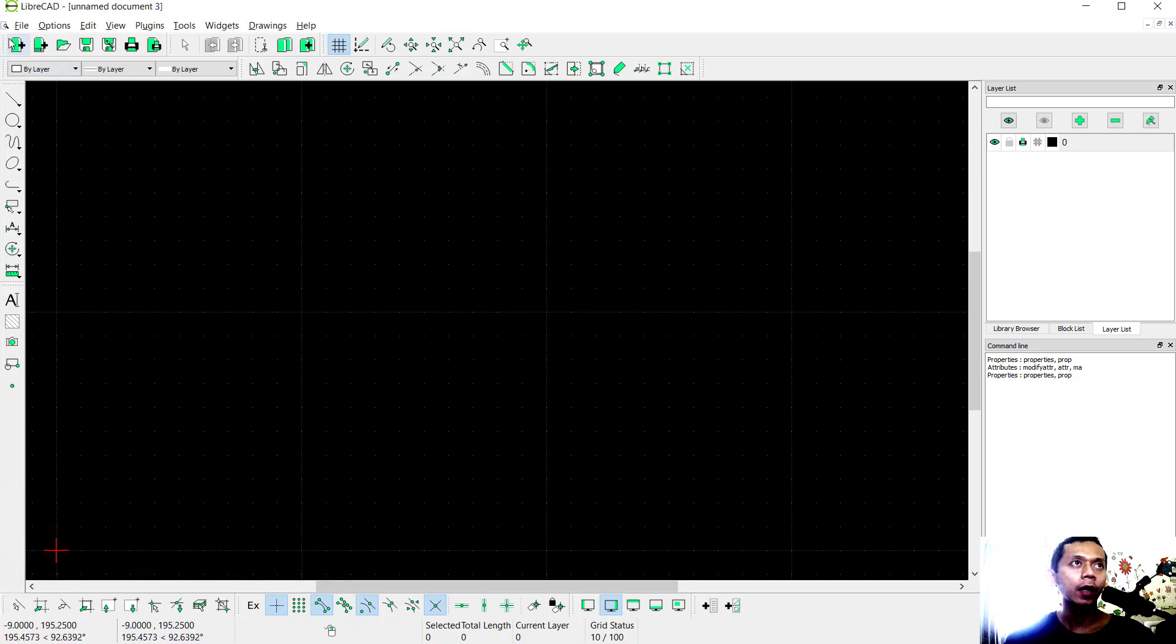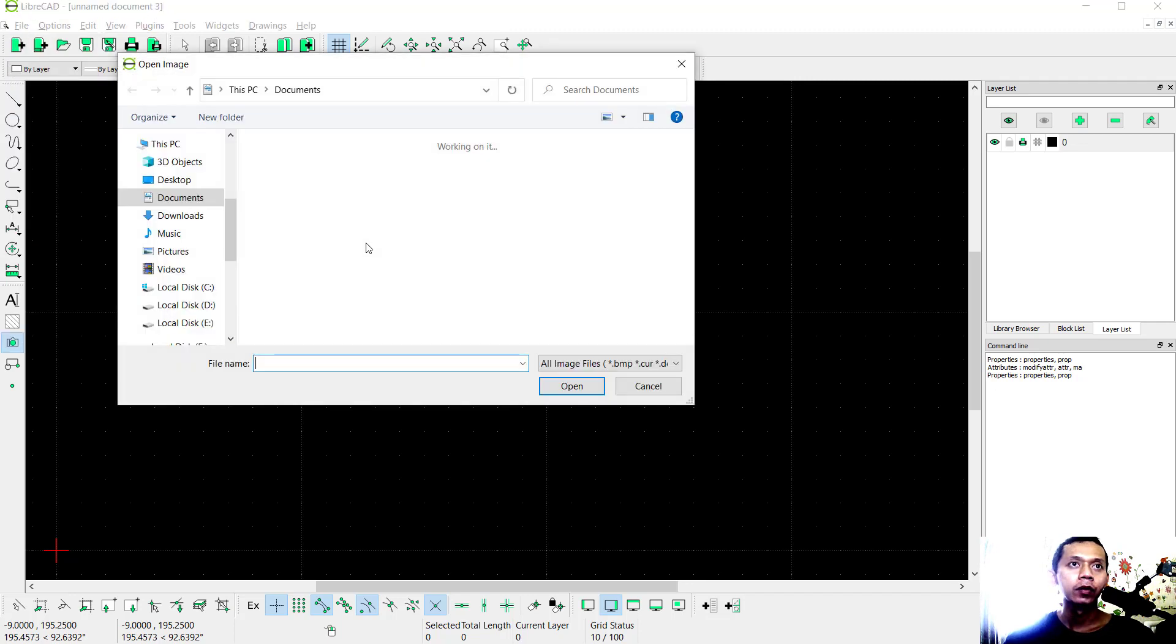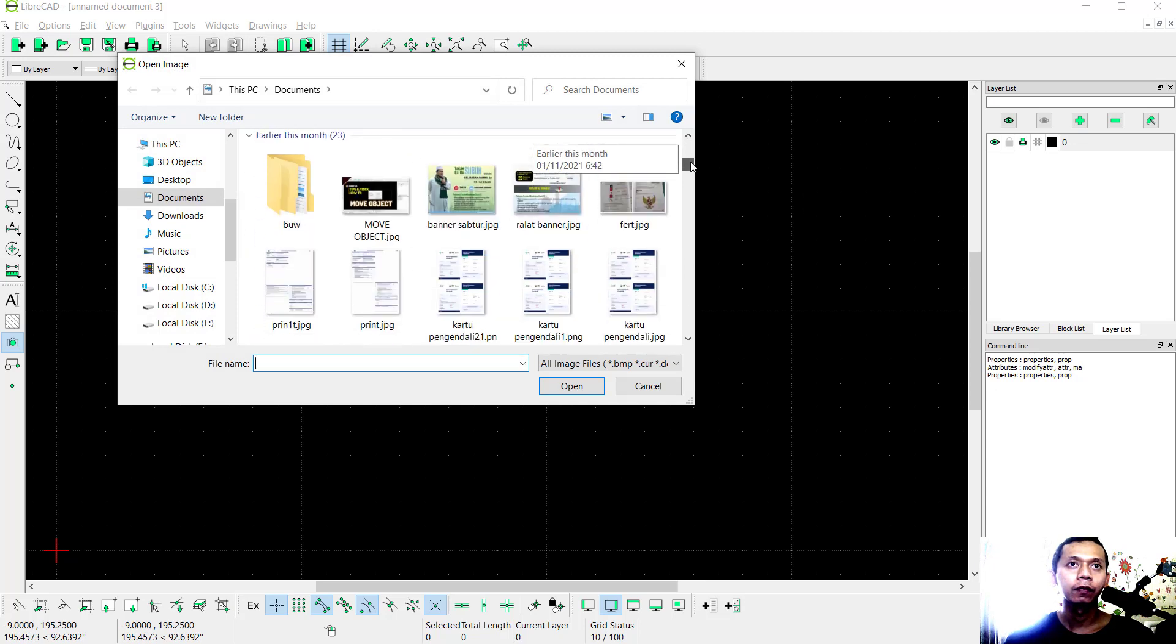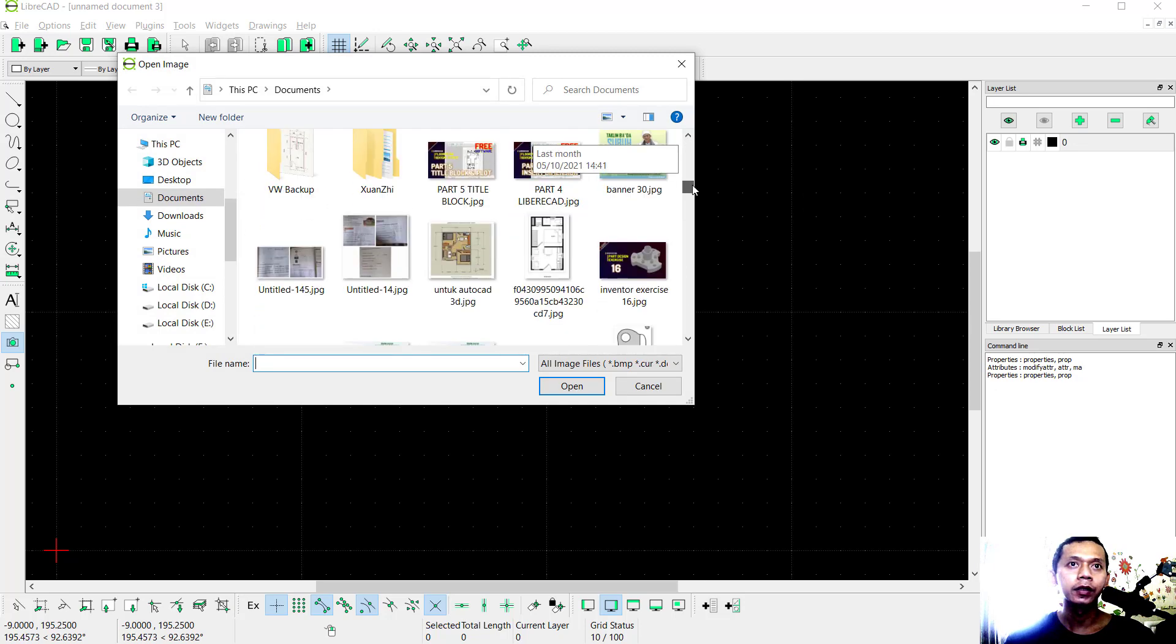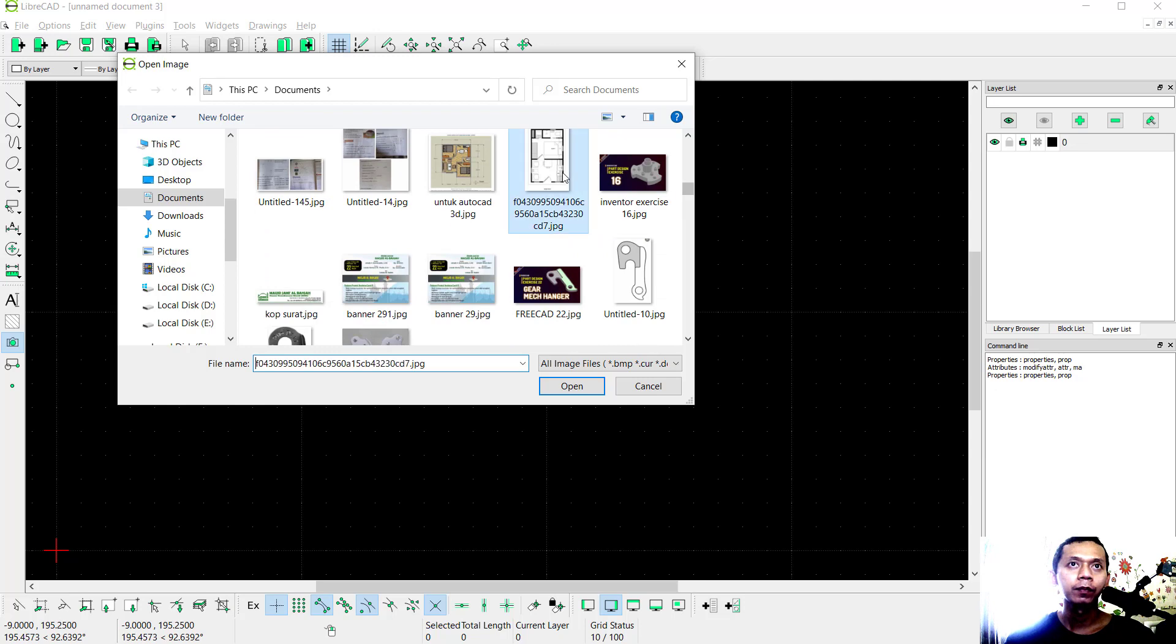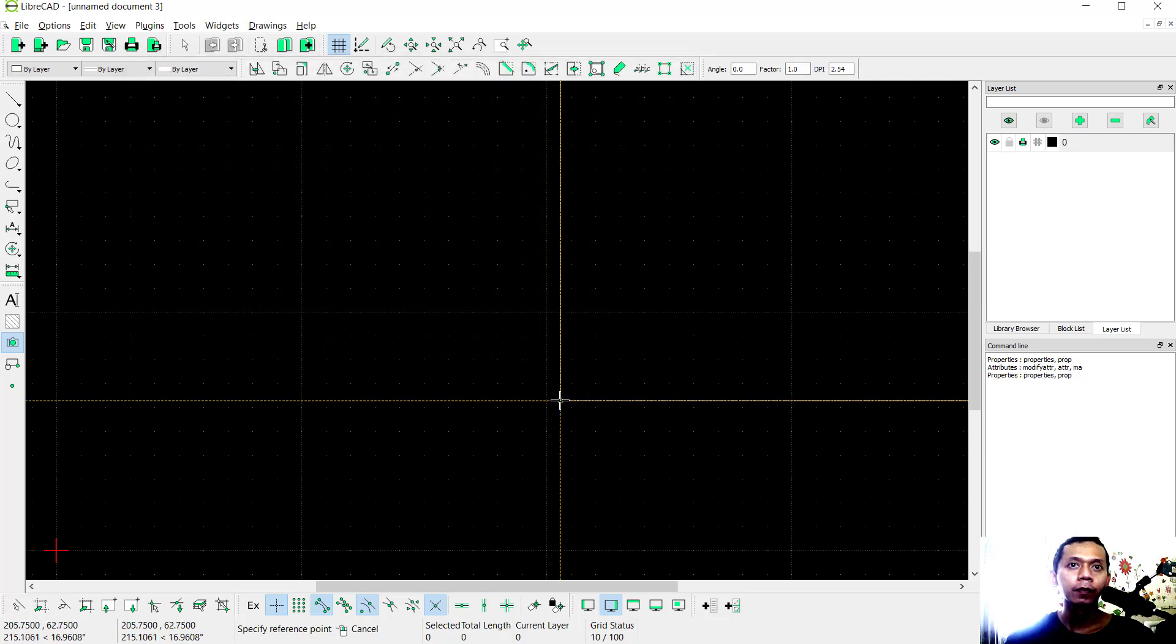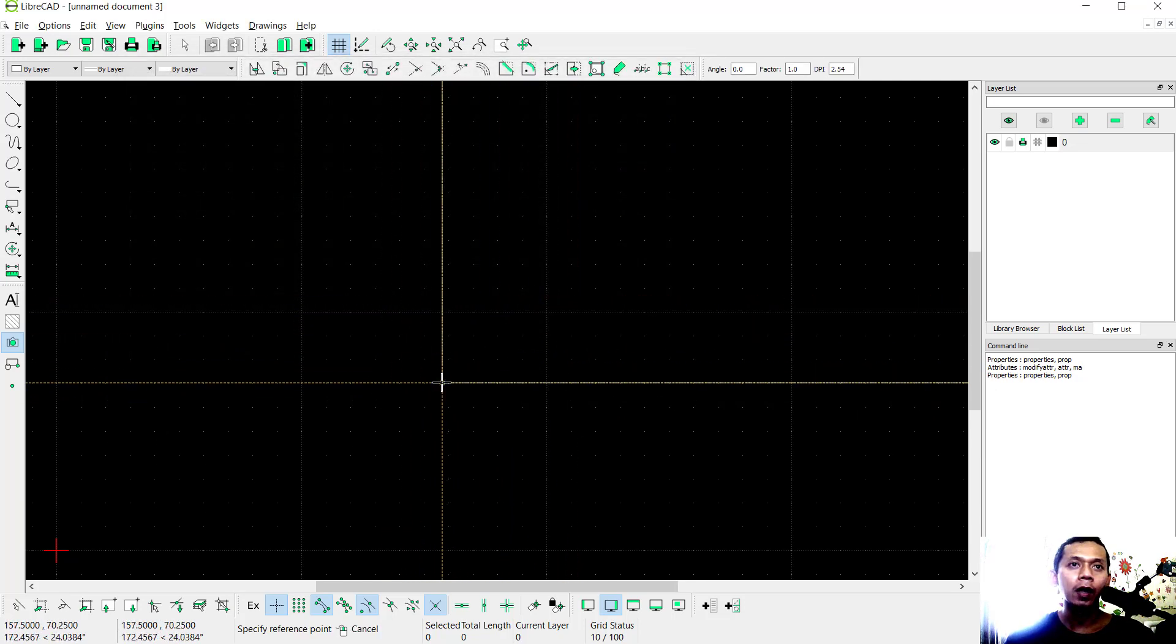area, you can click File, then click Import and click Insert Image. You need to search for your image. I will insert this example and click Open, then click on the drawing